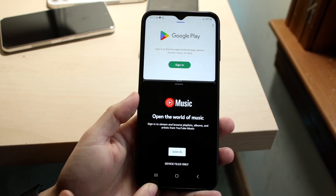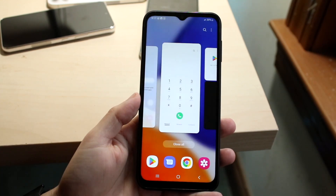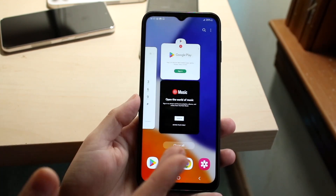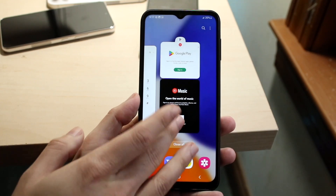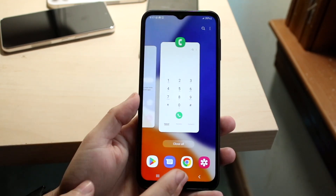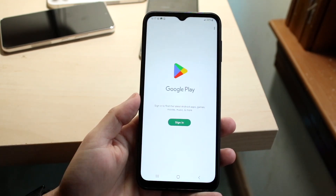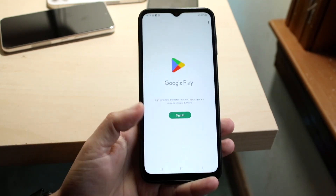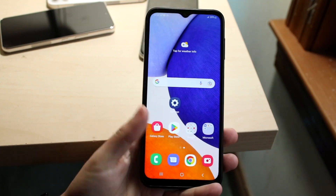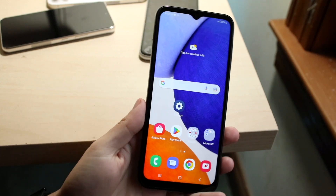If you want to remove an application from the background, what you can do is swipe it out, then open up the application again and it goes back into normal view. That's pretty much how it's done.